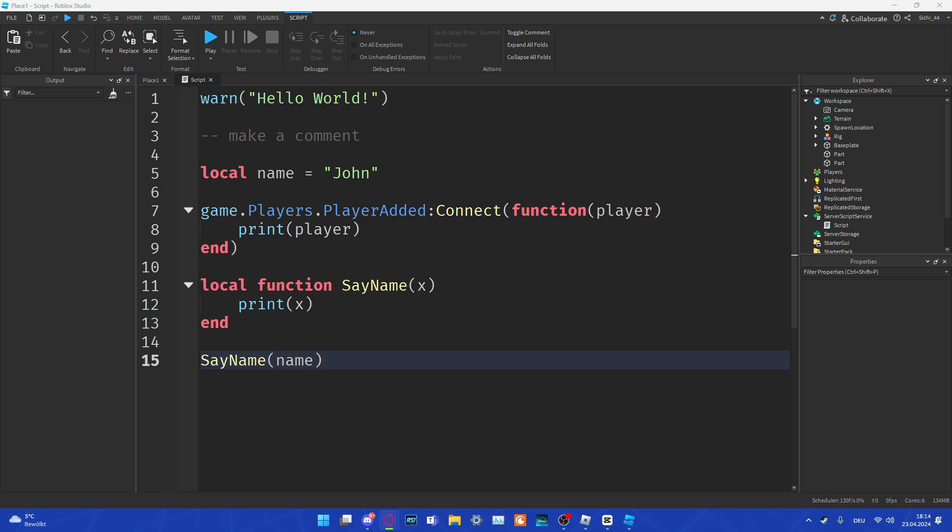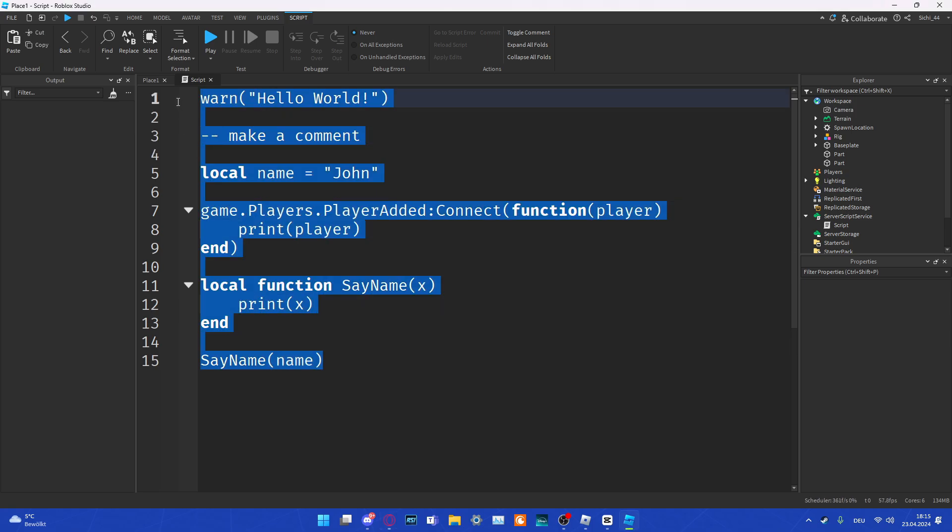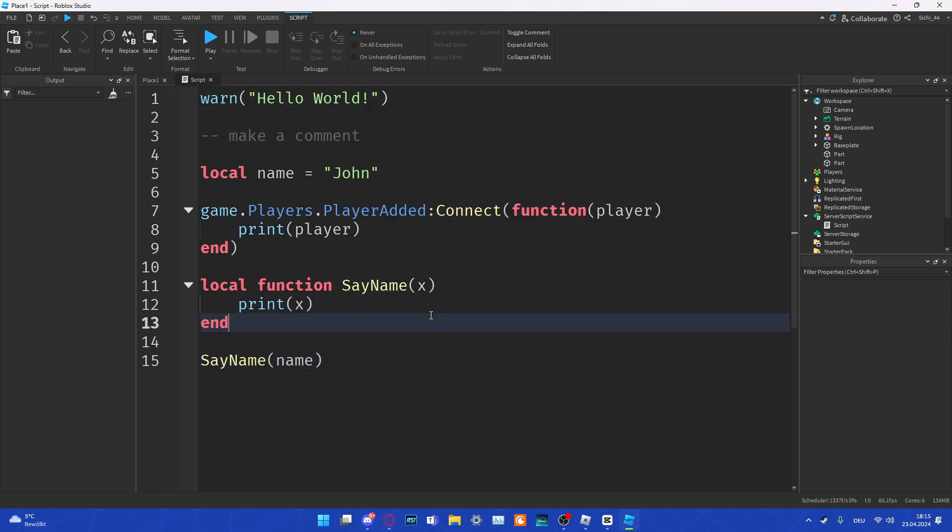In the next video, we are going to get over to variables and data types. We are going to get more into the numbers, strings, booleans, nil, and also the tables. I'm going to show you how you can use variables and we are also going to create an example script which we can use the different strings and booleans and stuff.